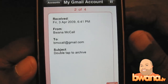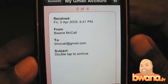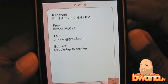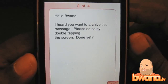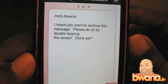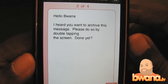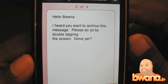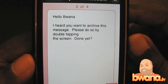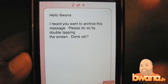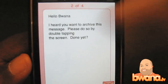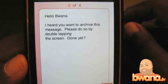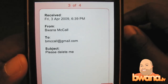Next message — message from BWA, subject: 'Double Tap to Archive.' The email reads: 'I can double tap to archive. I heard you want to archive this message — please do so by double tapping the screen.' And I just archived it — message archived.